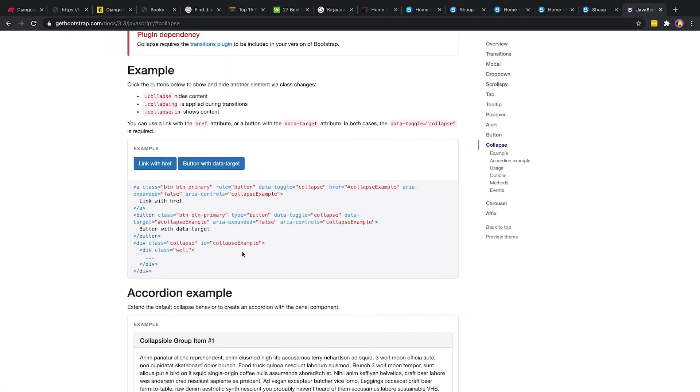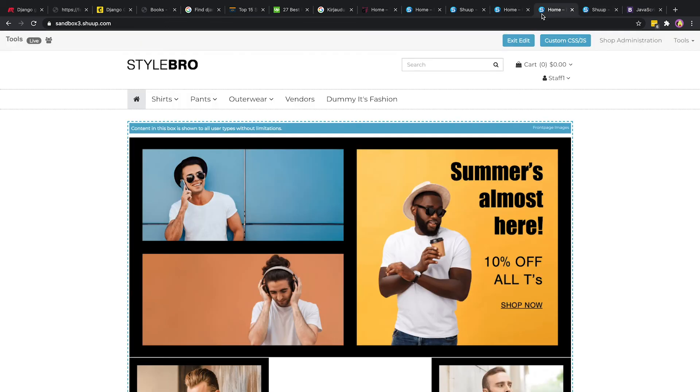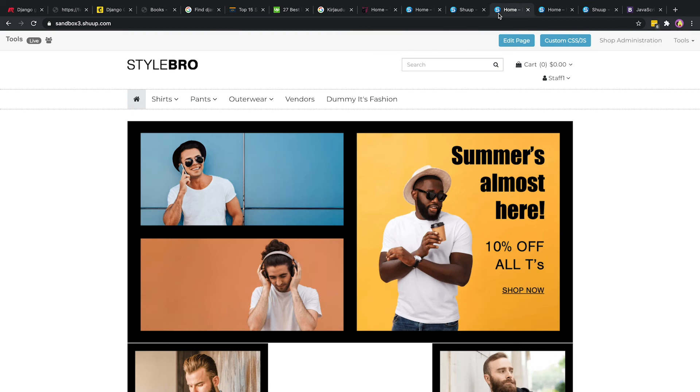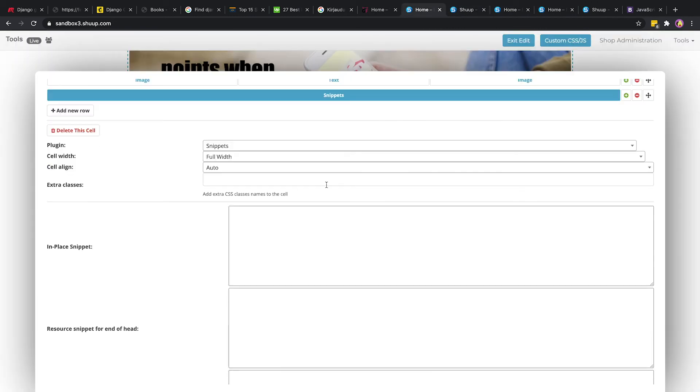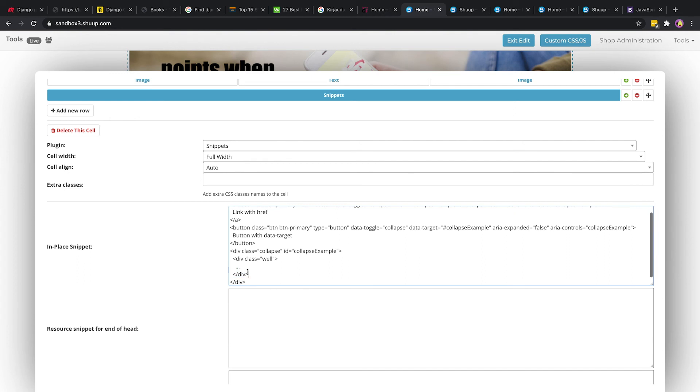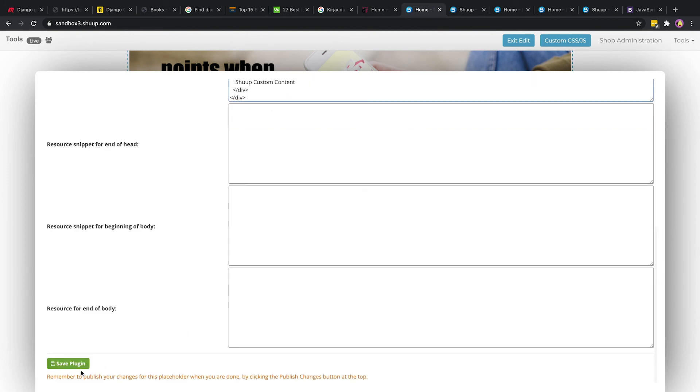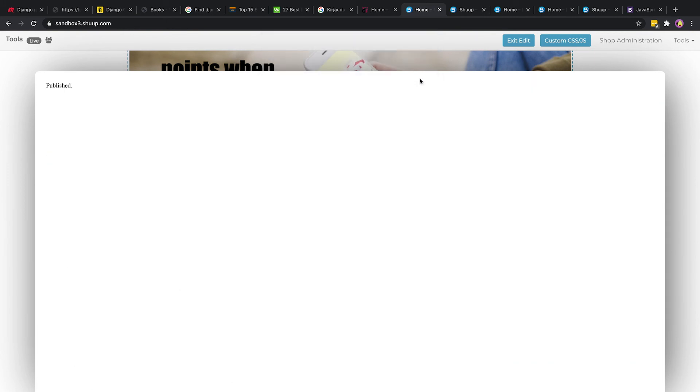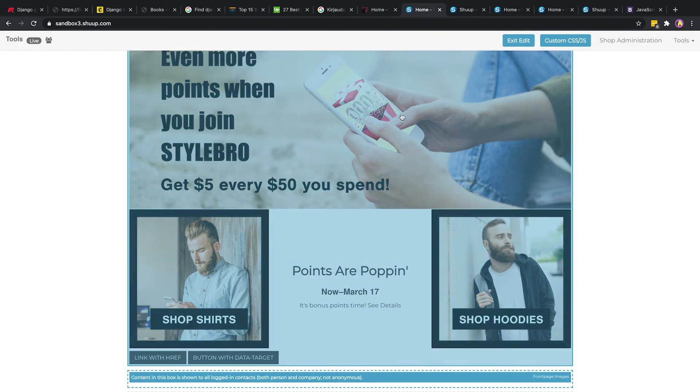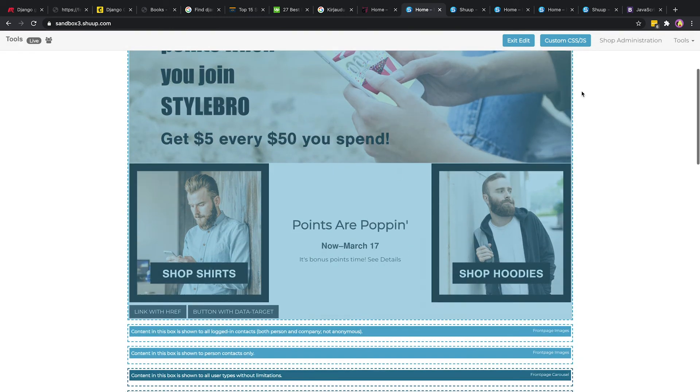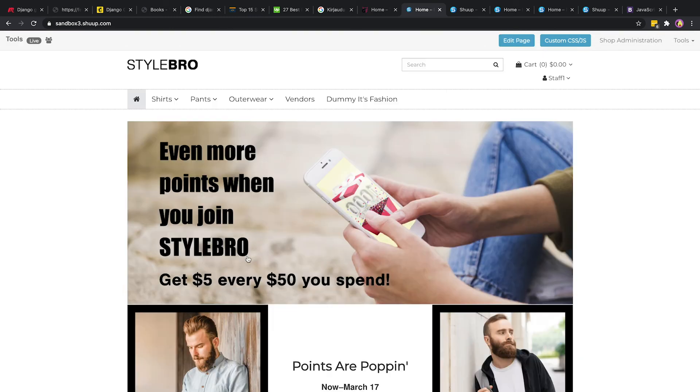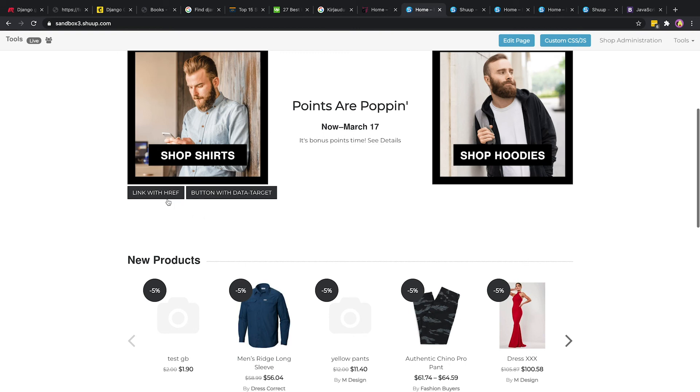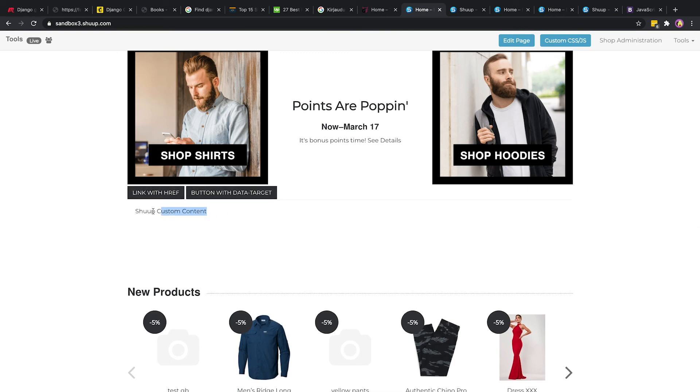We'll go to Bootstrap 3 and just take some custom code here and go back to our page. You know you're talking to Wes when he has a million tabs open. Here we'll just do some inside this well. We'll do Shoop custom content. All right, we'll save the plugin and publish changes. Now we'll exit the edit and now we can see this bootstrap that we had put in. So Shoop custom content.